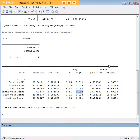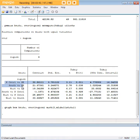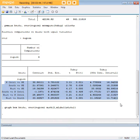ANOVAs are used a great deal and should always be followed by some kind of post-hoc test, such as Tukey's test demonstrated here, to identify pairwise differences. Once you identify these differences, you can reach much more precise conclusions about your dataset and your analysis.